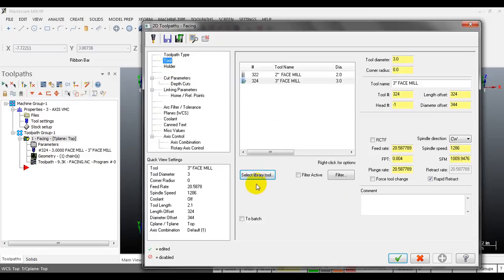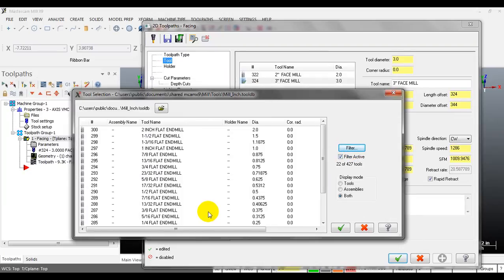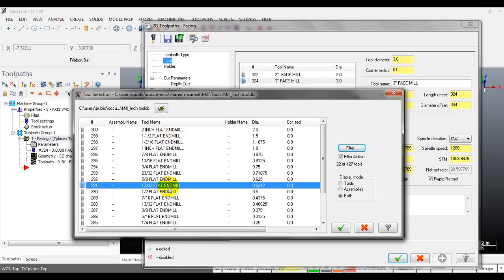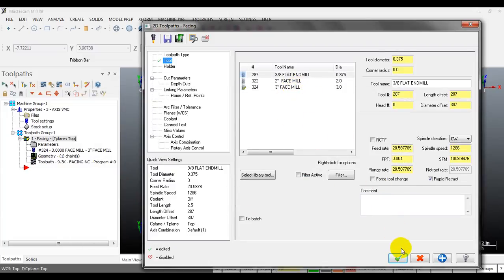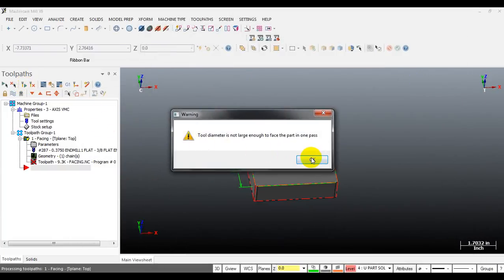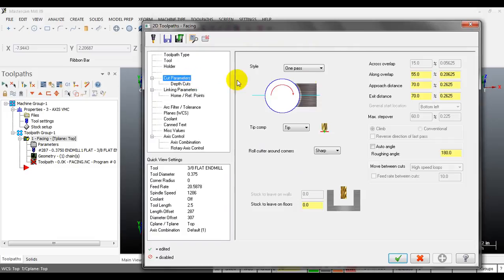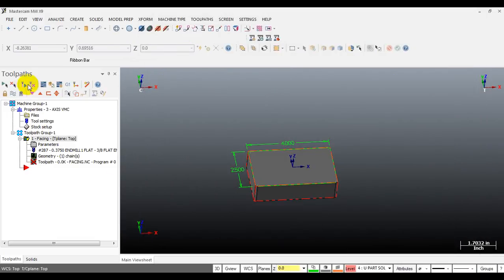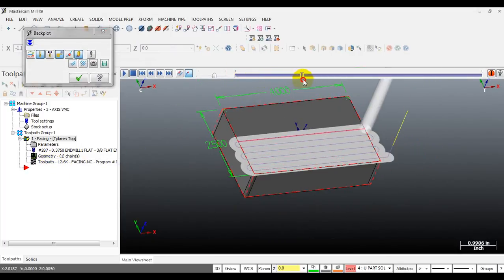I'll select a smaller tool to demonstrate - for example, I can select an end mill to do the facing operation. When you select a tool smaller than the part width, Mastercam will generate a warning saying the tool diameter is not large enough to face the part in one path, so you have to change the cut style. For example, switching back to zigzag - you can see the zigzag toolpath is generated.